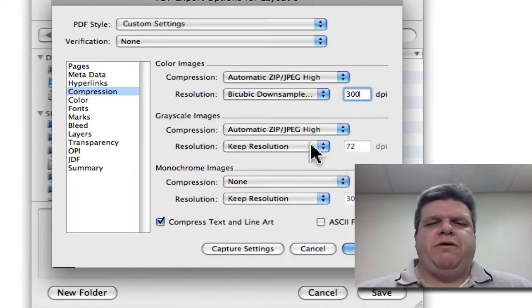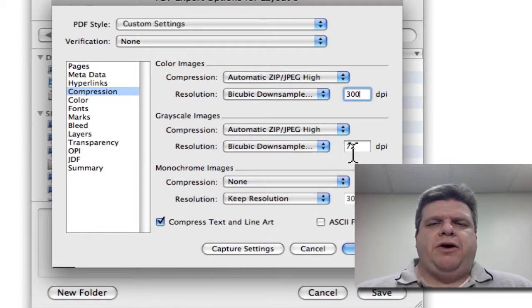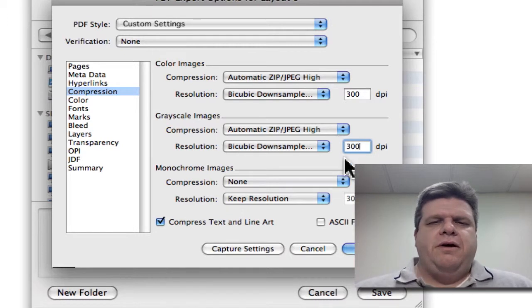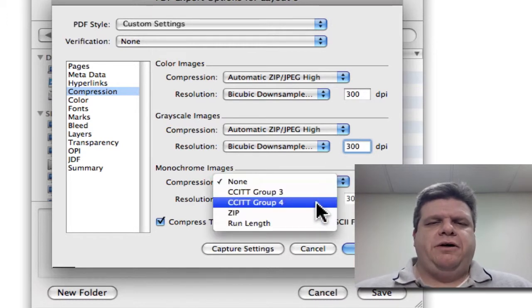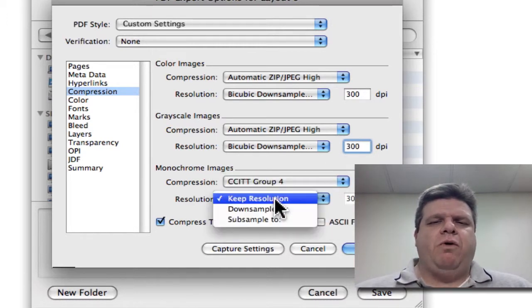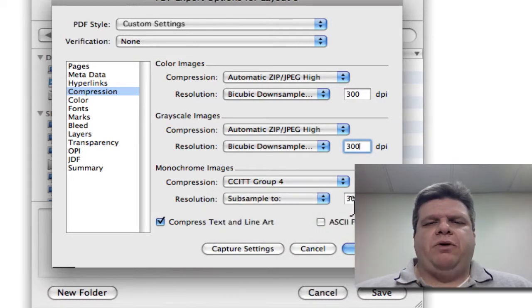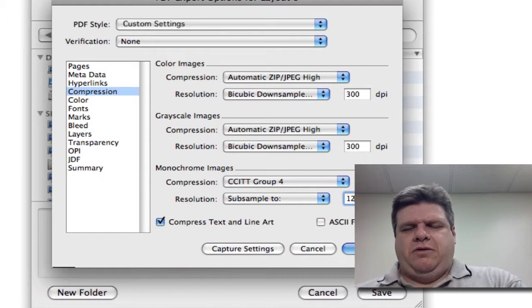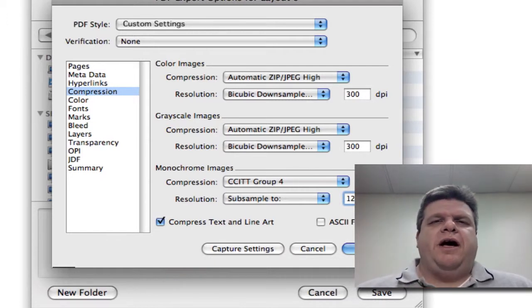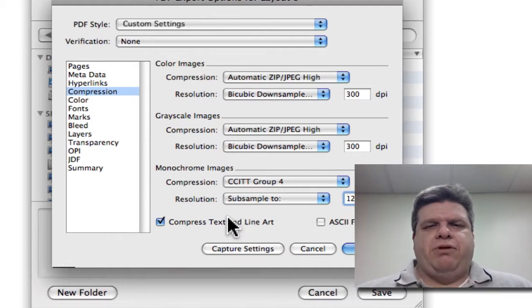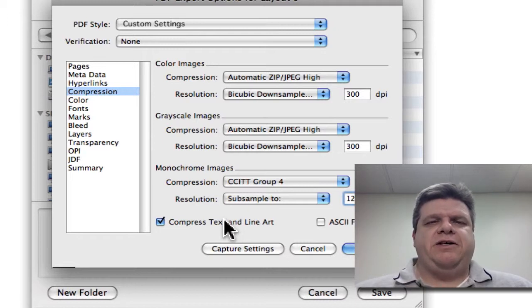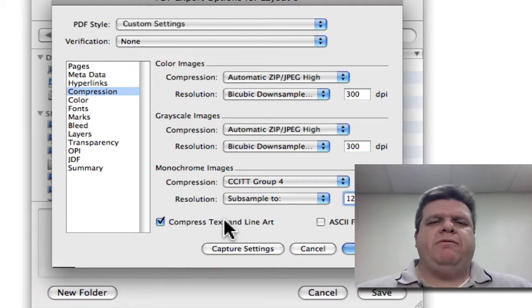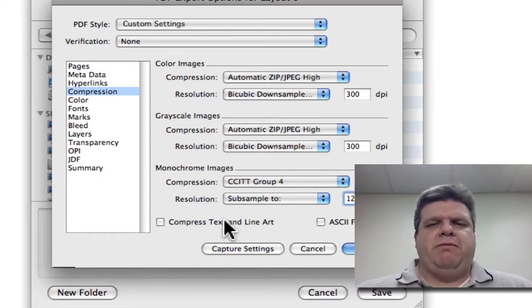Same thing for the grayscales. Bi-cubic down-sampling to 300. The monochromes change. They go to CCITT Group 4. And they sub-sample to 1200. And it's always better to uncheck Compress Text and Lineart. The old days of having to save every little megabyte are over, and we can feel free to not have to compress those things. We can make a little bit bigger file.